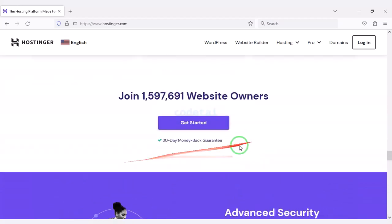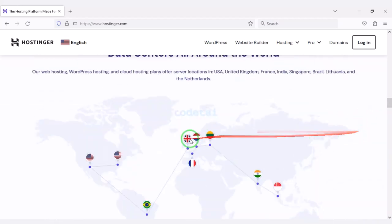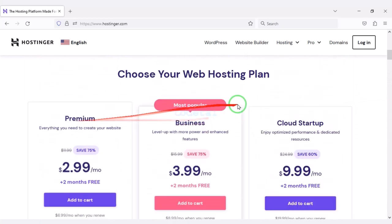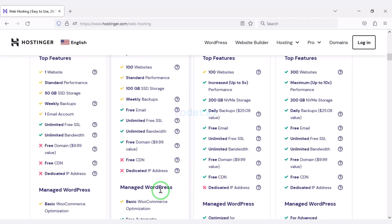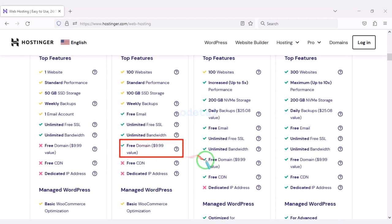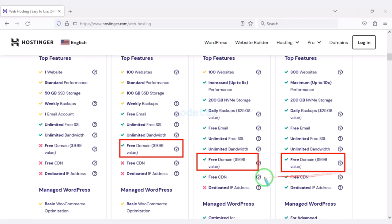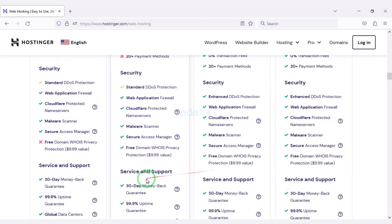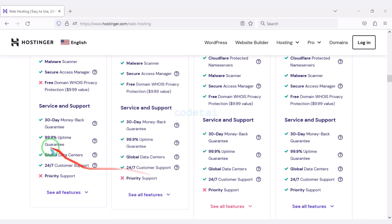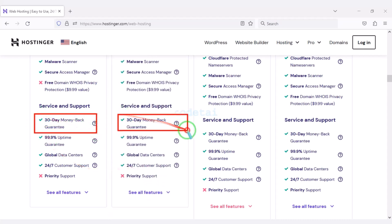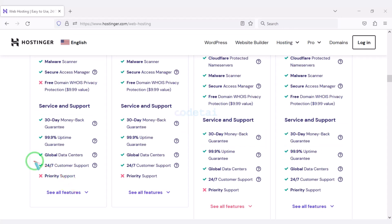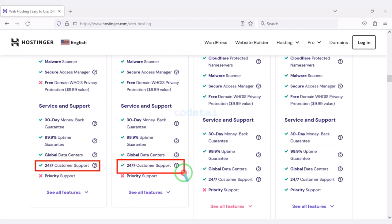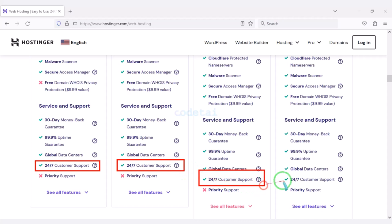I have been using Hostinger domain hosting for my personal website for over six years because their service is very high quality. With these hosting packages you definitely get a free domain and many more features. You also get a 30-day money back guarantee — if you don't like your domain hosting within 30 days you can get your money back.